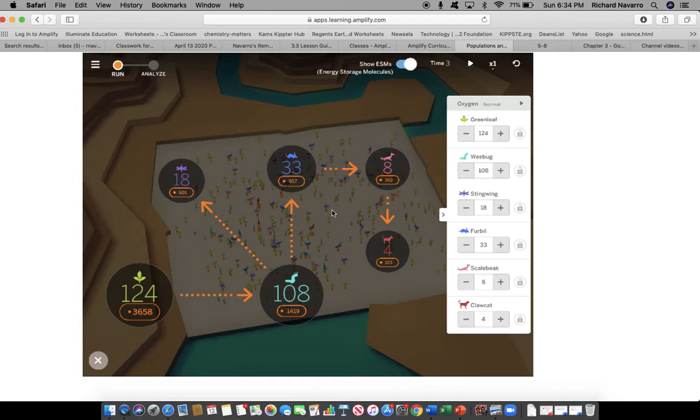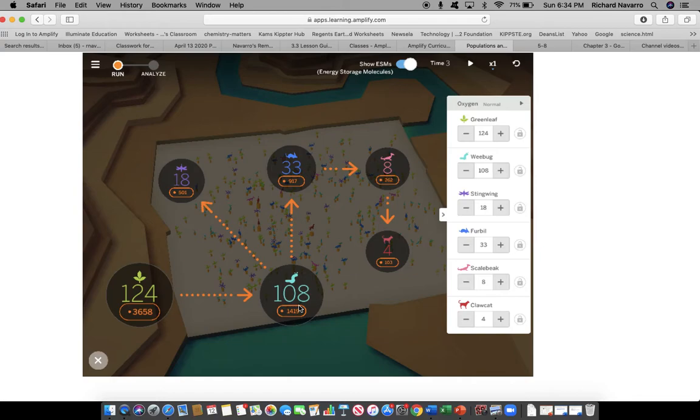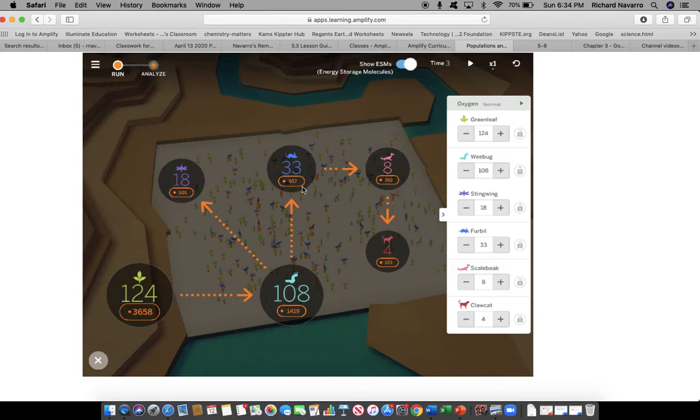So how are we going to decrease the green leaf population without touching the wee bug population? Well, one way we can do it is to decrease the furball population. So when we look at this, furballs eat wee bugs, and wee bugs eat green leaves.